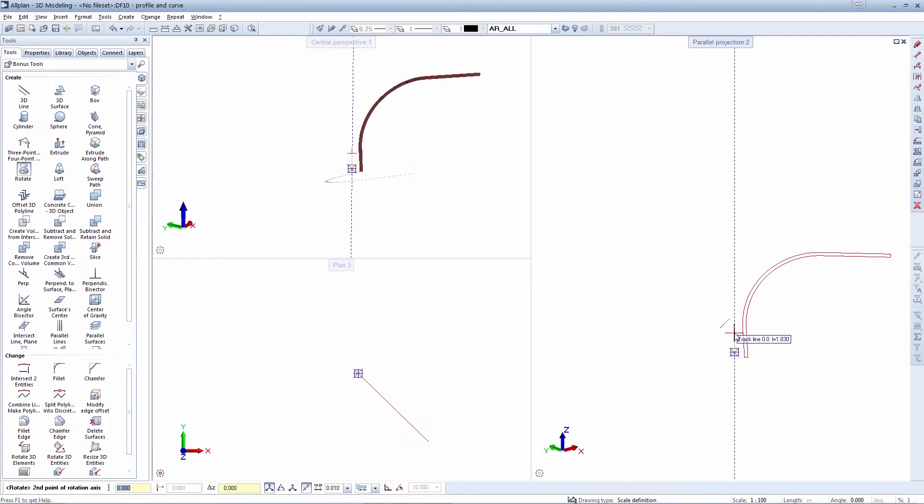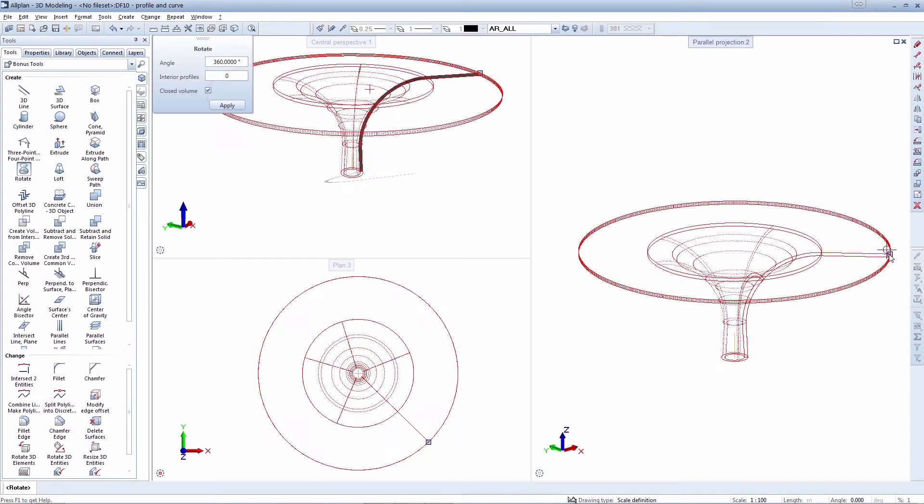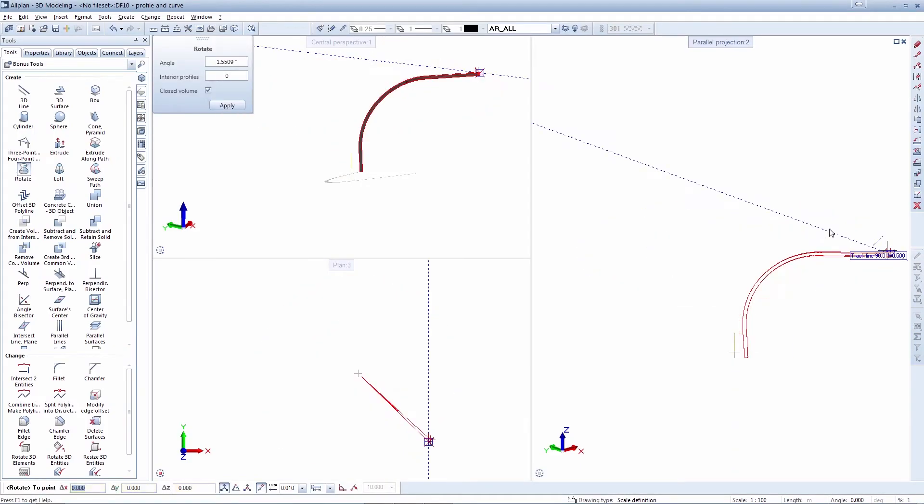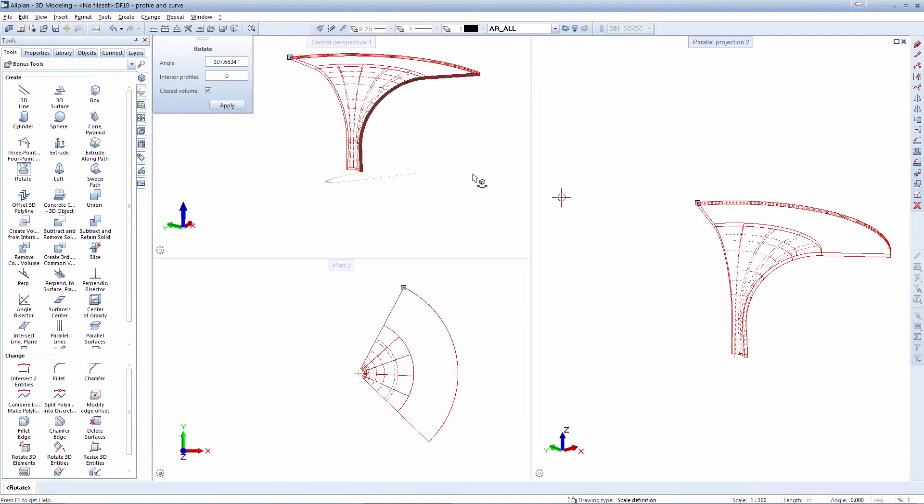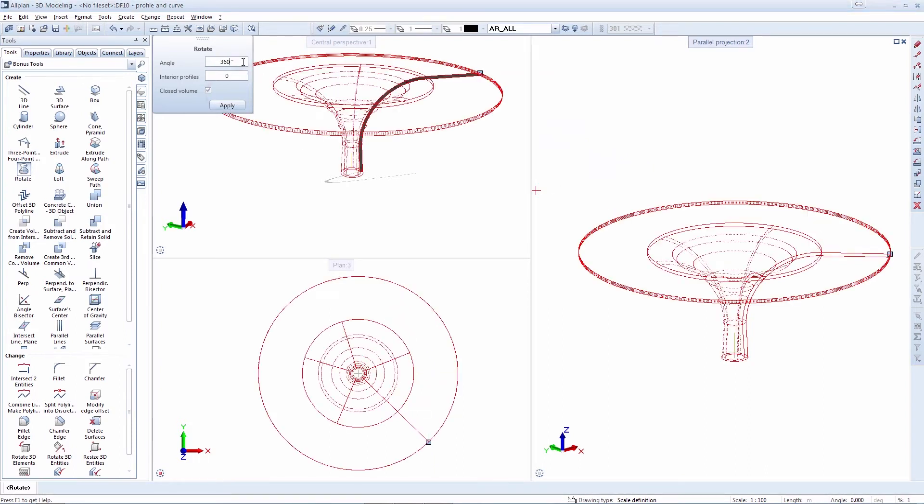With the integration of the world's leading parasolid modeling kernel from Siemens PLM software, Alplan provides completely new options in the area of 3D modeling.